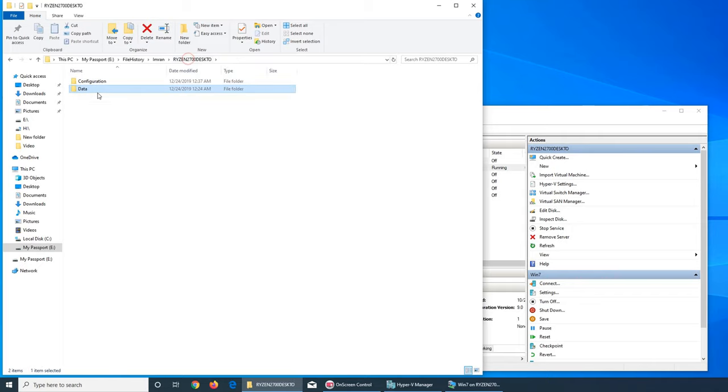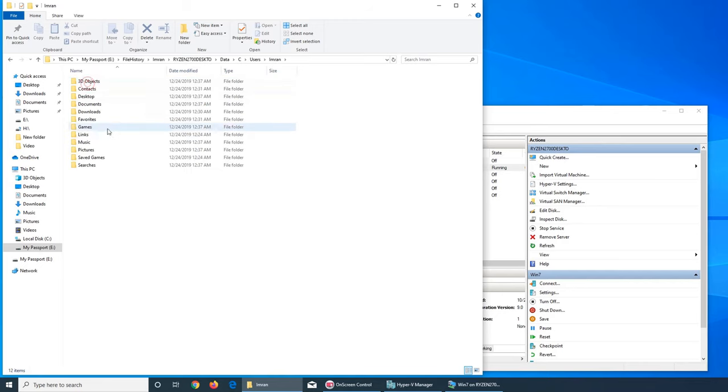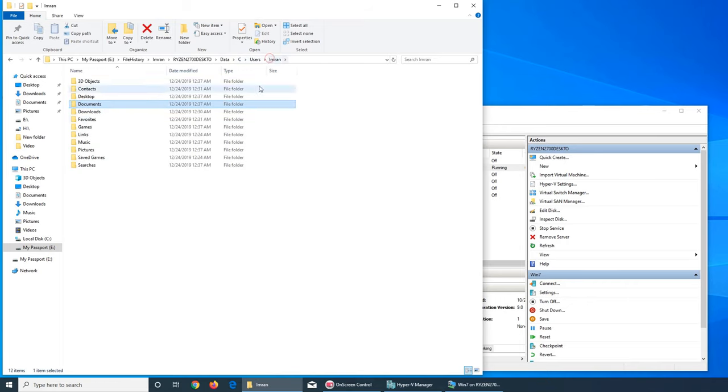It basically—that's my computer name—so it saved the configuration. I think it's like the structure. And data dollar sign. I don't know what this video is. All right, so data and C has the user Imran and that's all my files, everything in there.